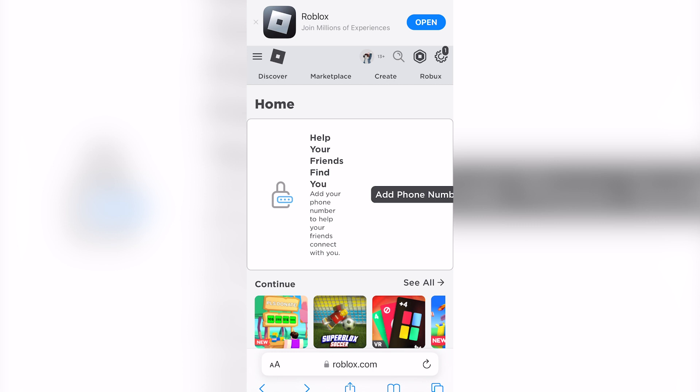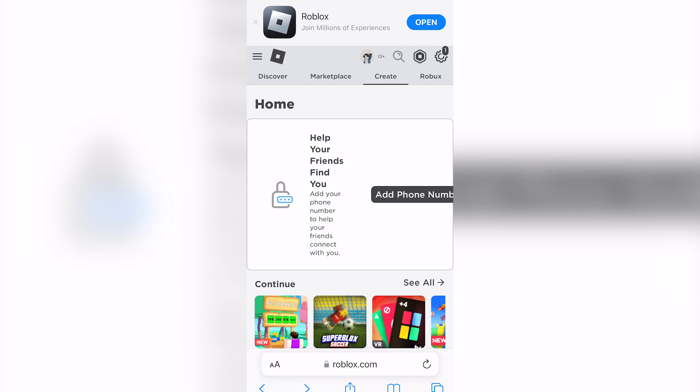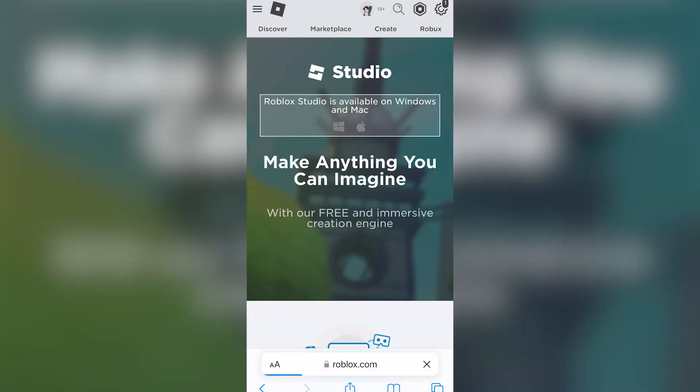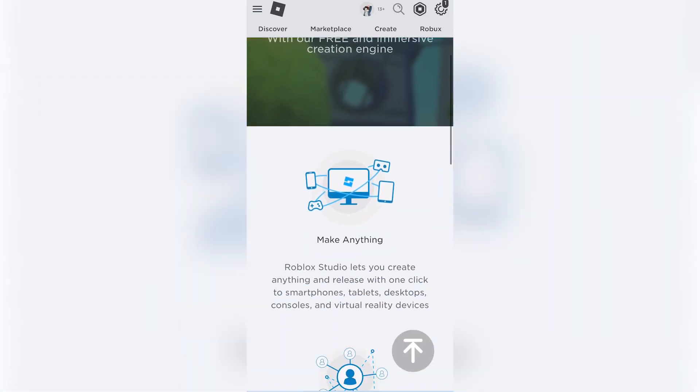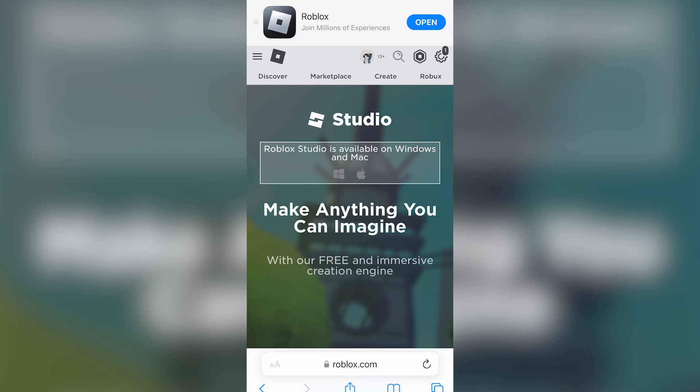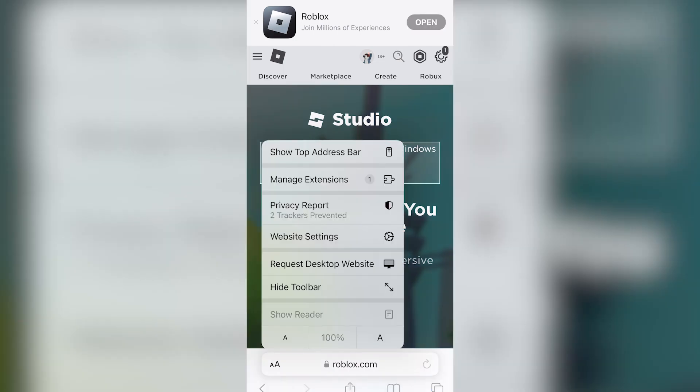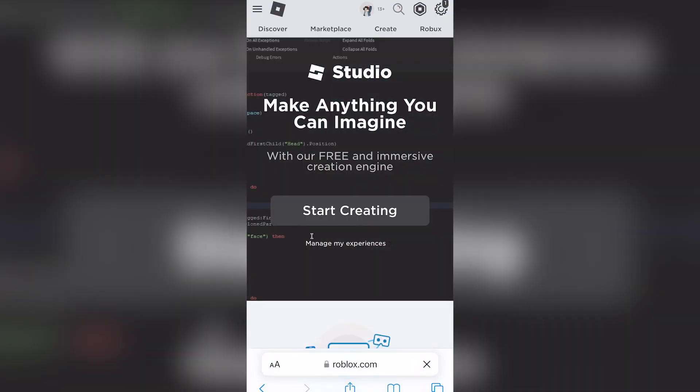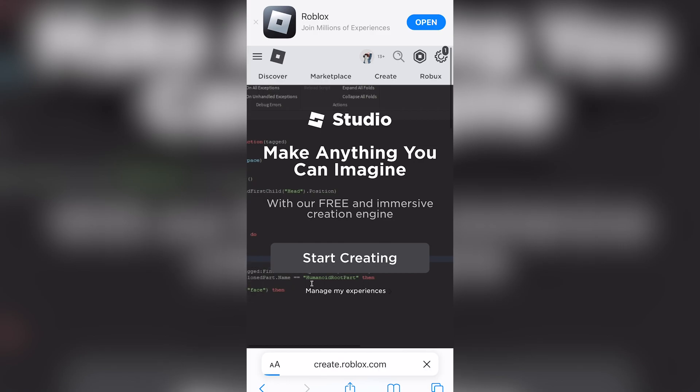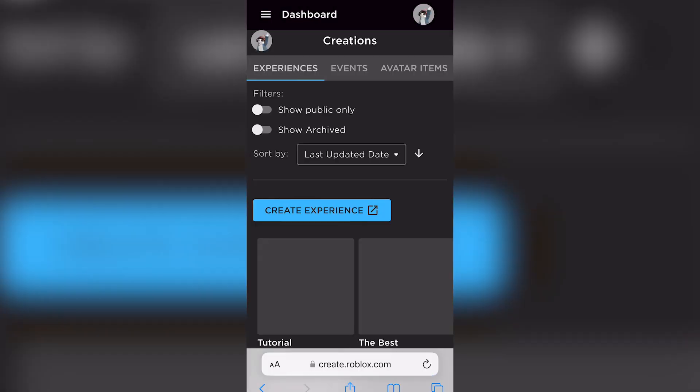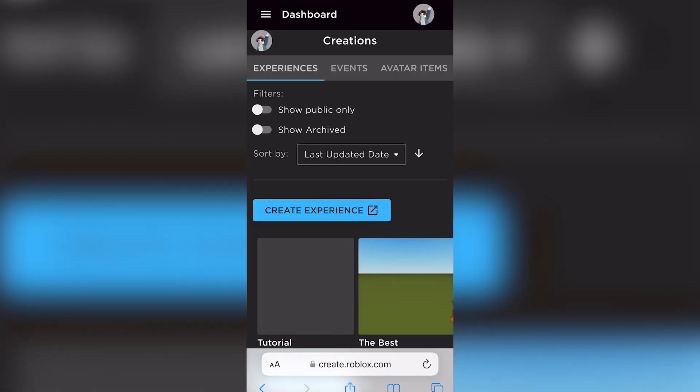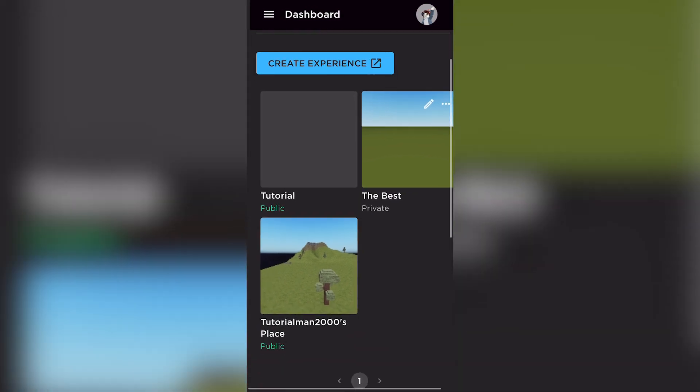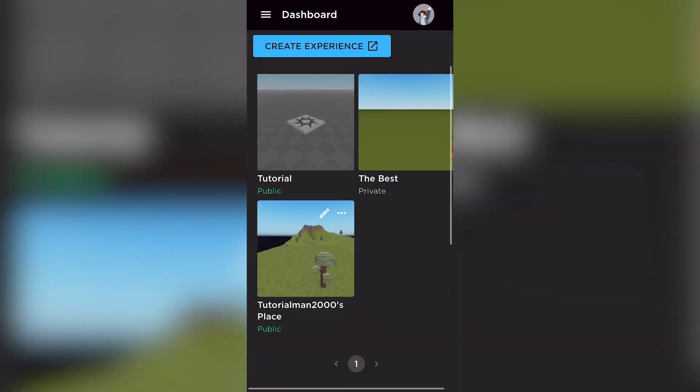Now you're going to go onto create and then since it says it is available on Windows and Mac, you're going to click on the two A's and request the desktop site. You're going to click on manage my experiences and actually go to your public experience right here.